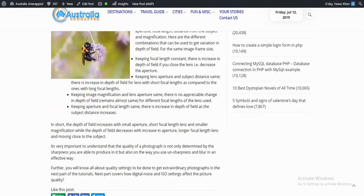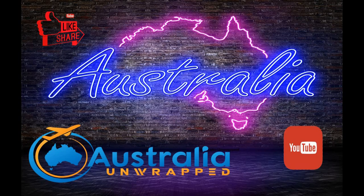In short, the depth of the field increases with small aperture, short focal length, and smaller magnification, while the depth of field decreases with the increase in aperture, longer focal length, and moving closer to the subject.